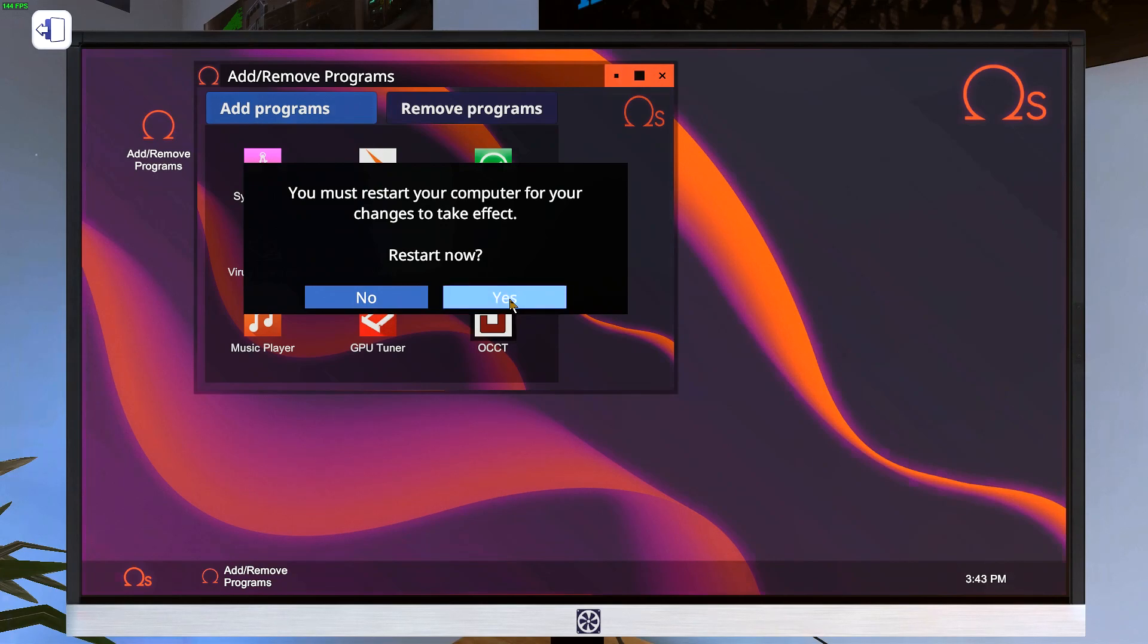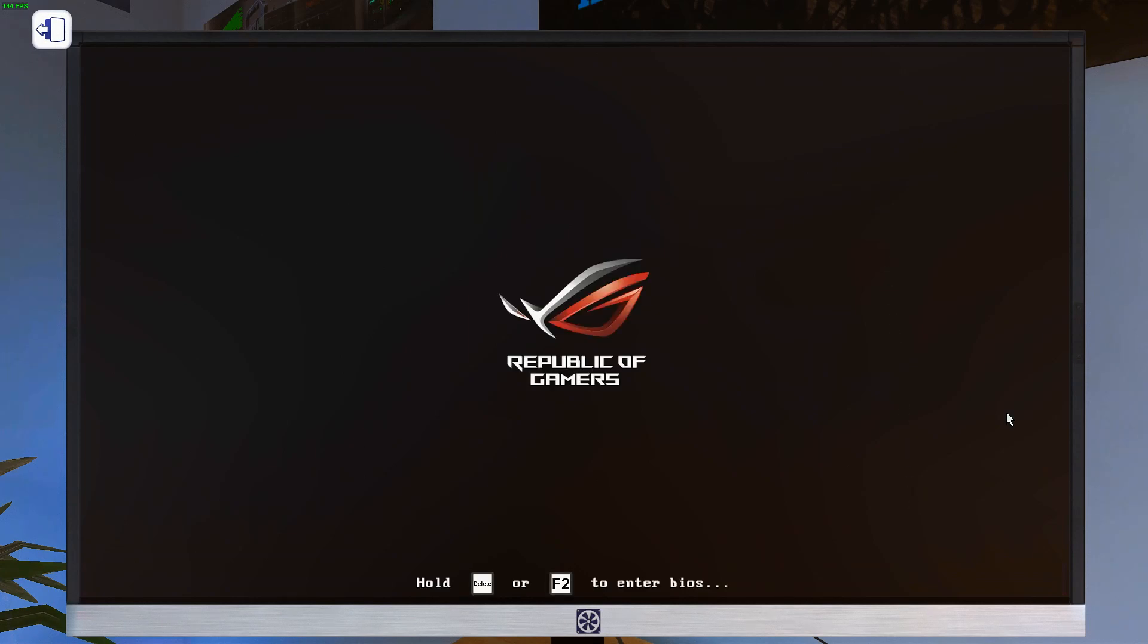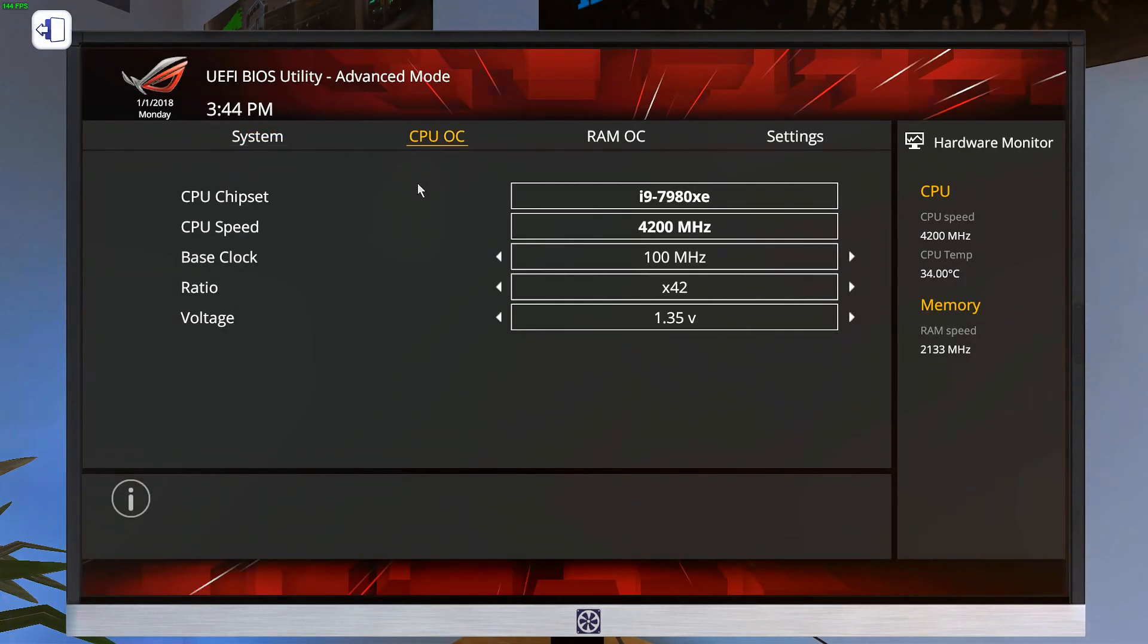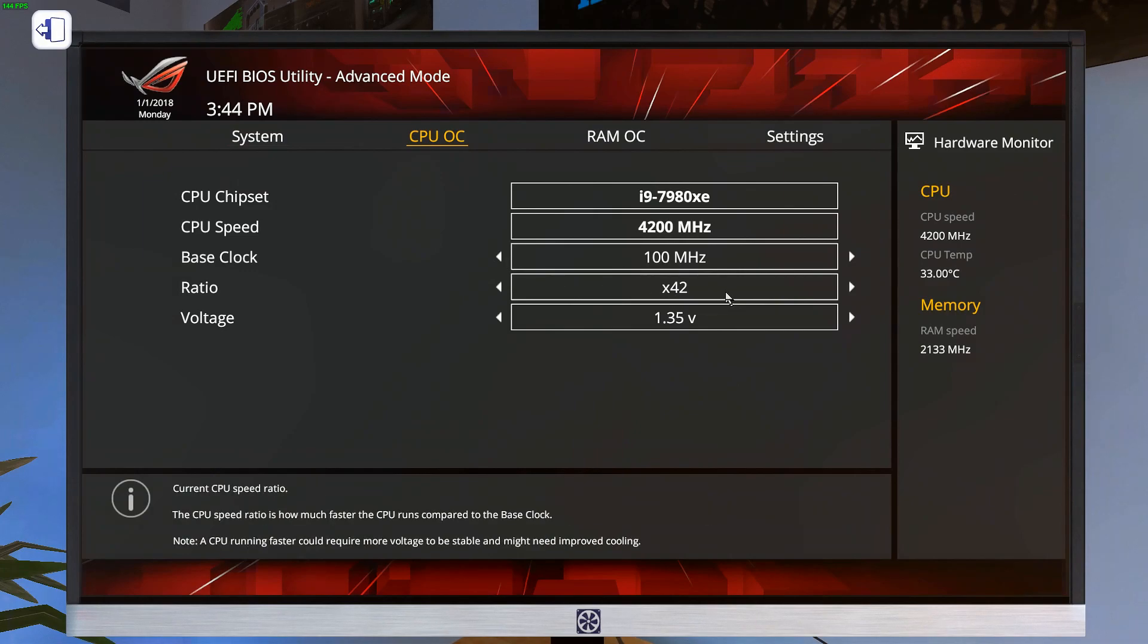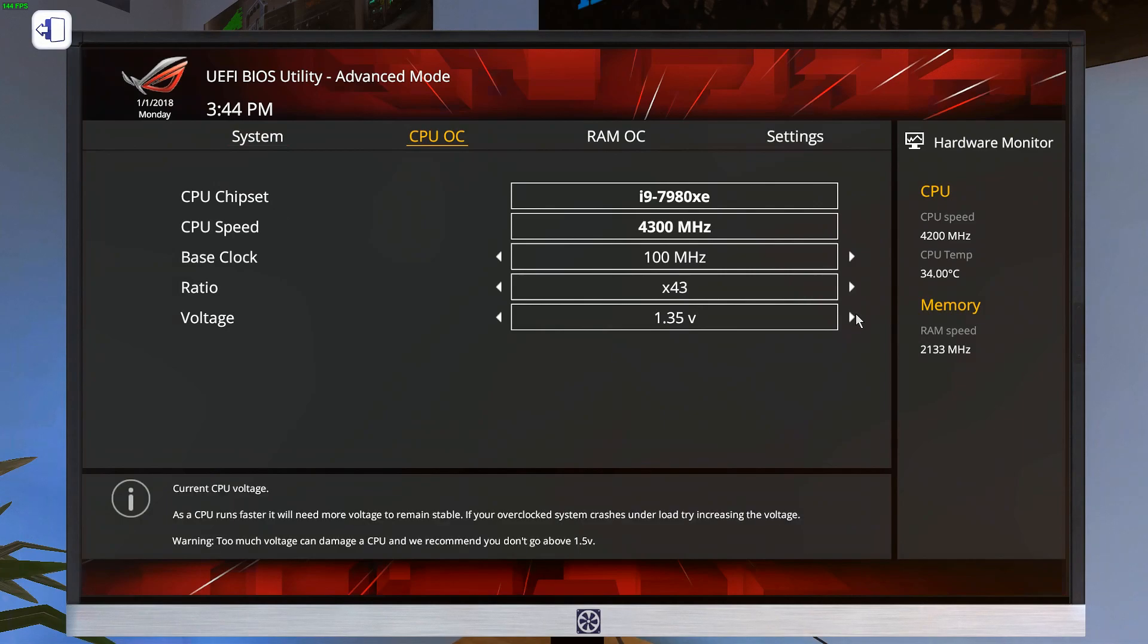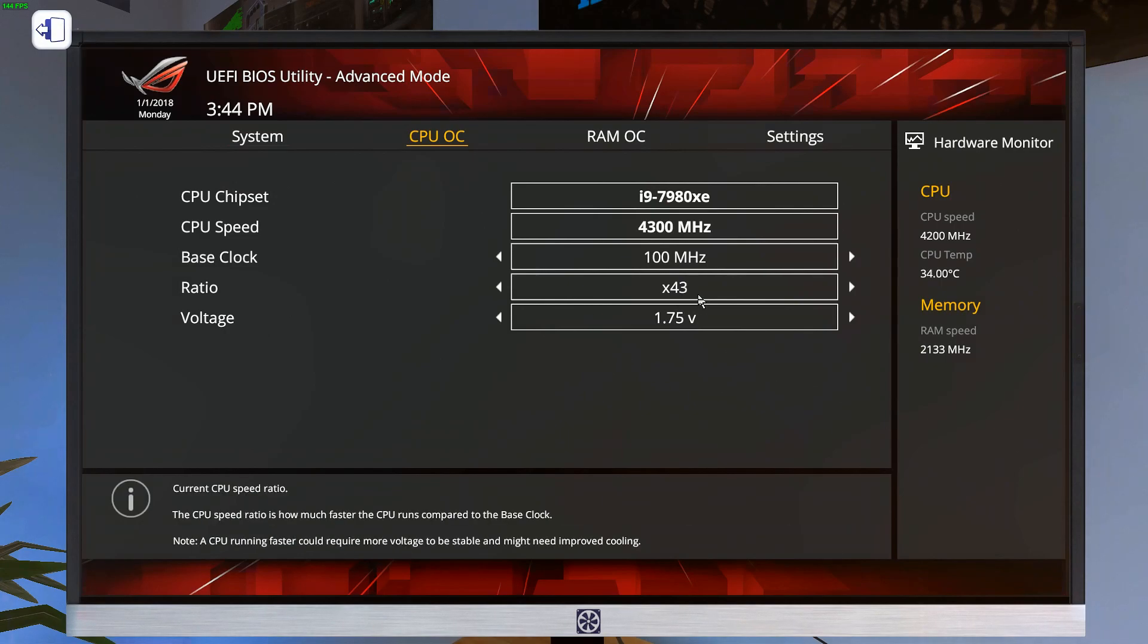And we'll load into the OS and we'll install OCCT and that's it. Since all we're testing is CPUs, we don't need GPU tuner or anything else. Alright, and once she gets to this point, F2 or delete to get into the BIOS. Again, leave RAM alone. We're not going to be doing anything to it. Just go straight to the CPU page. Add one click to the ratio just to get a little bit of an overclock.